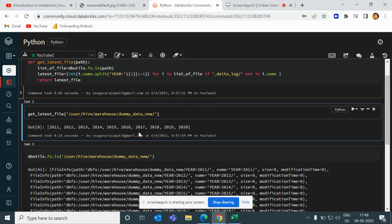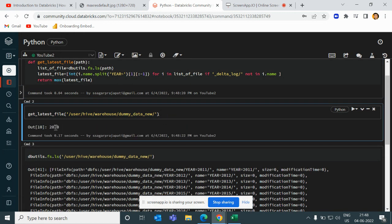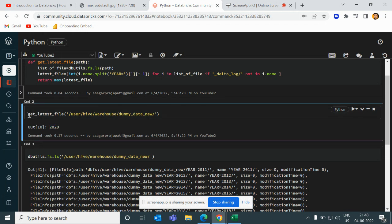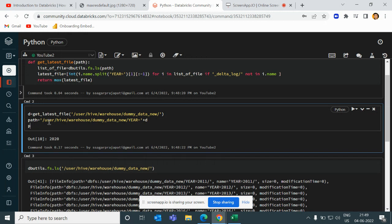Now I want to write logic so that only the maximum number — that is 2020 — gets returned. So I will simply write max() on the list. Now 2020 is present, but I need to return the full path, not just the value. So I will store this value in a variable and then construct the path like: path + '/year=' + year_value, and return that path.